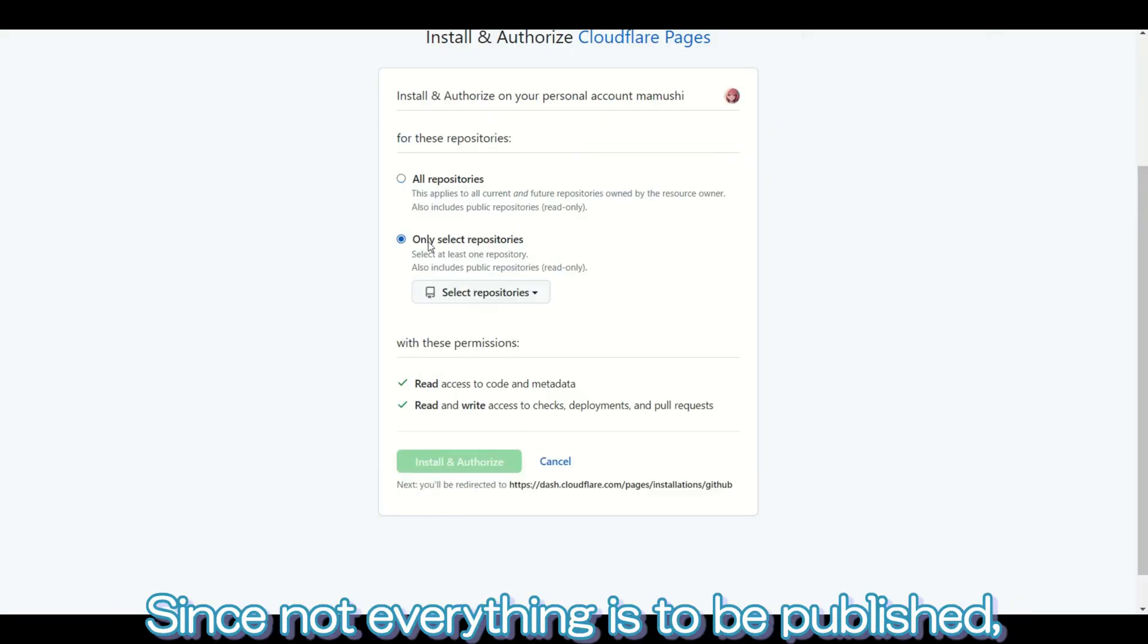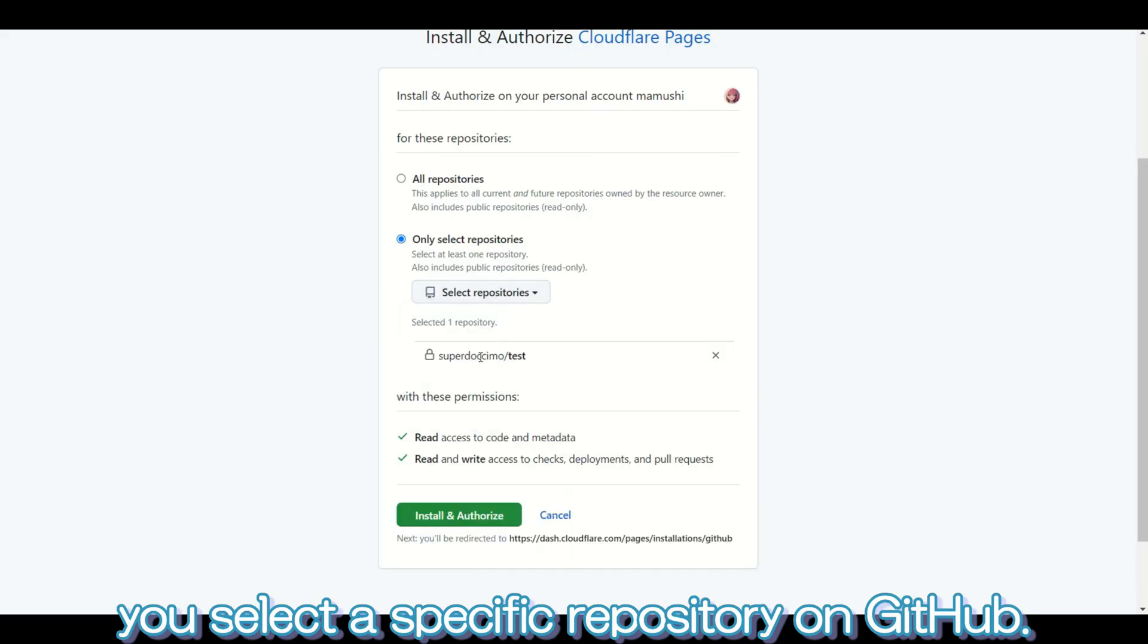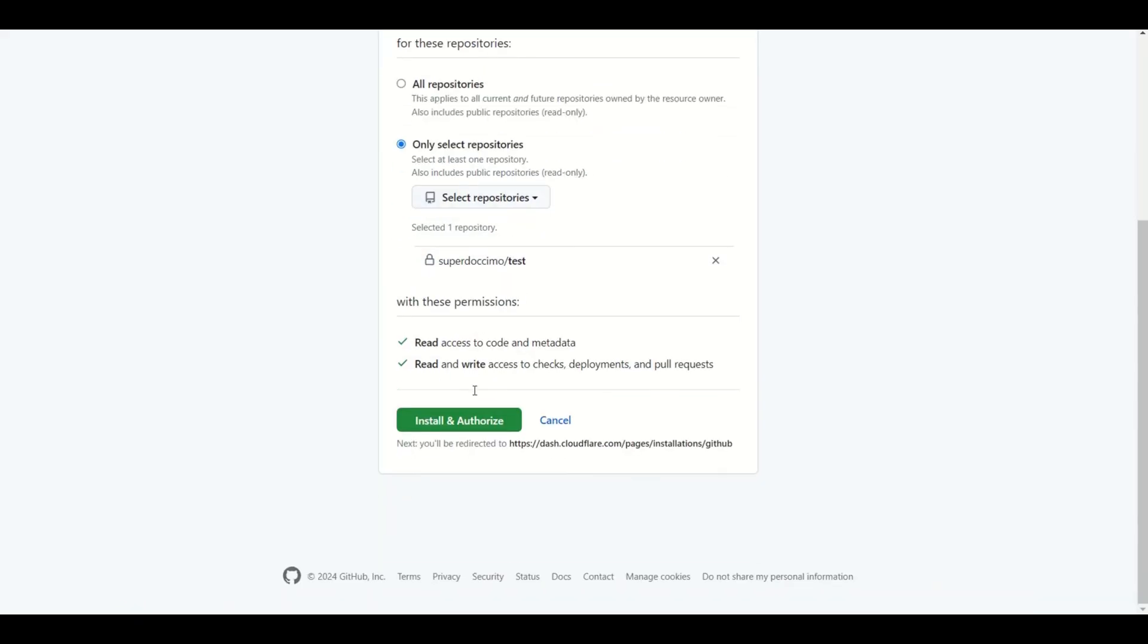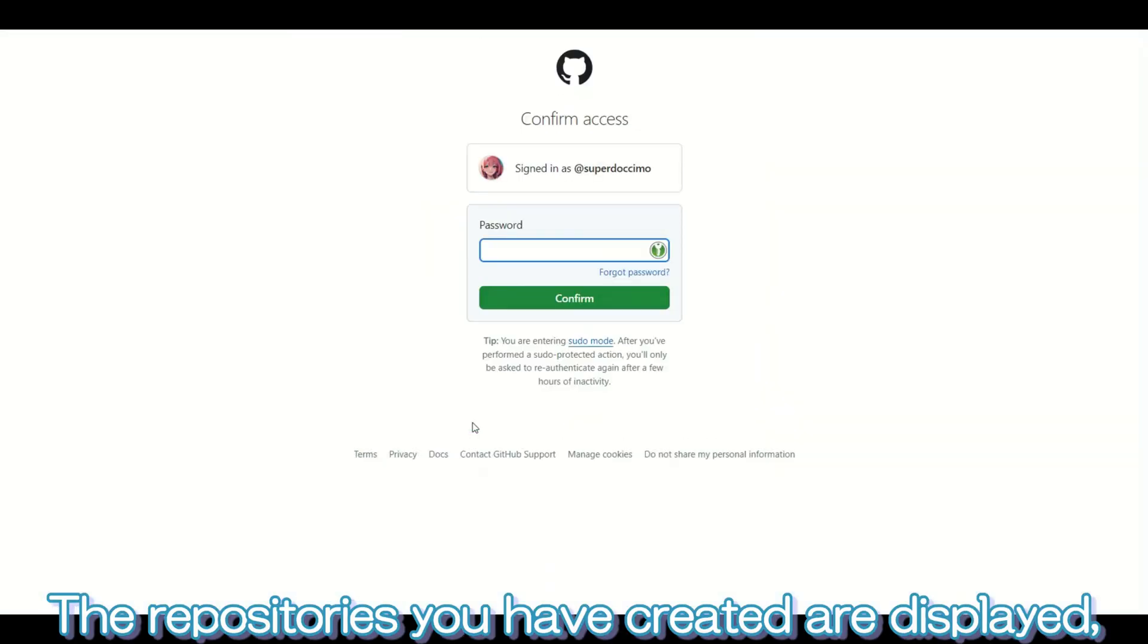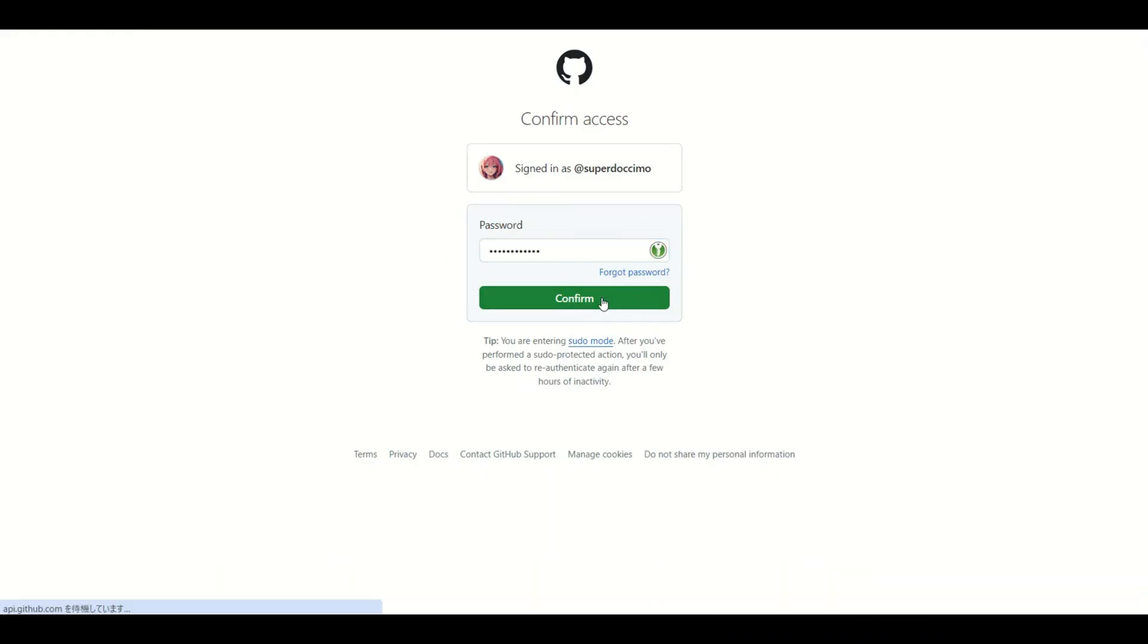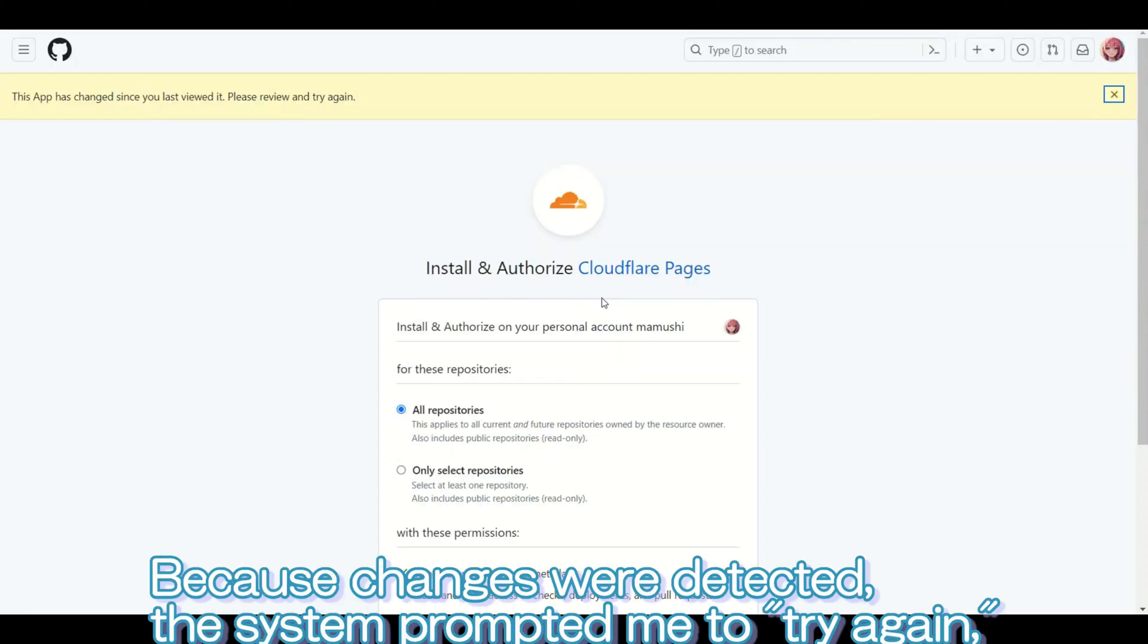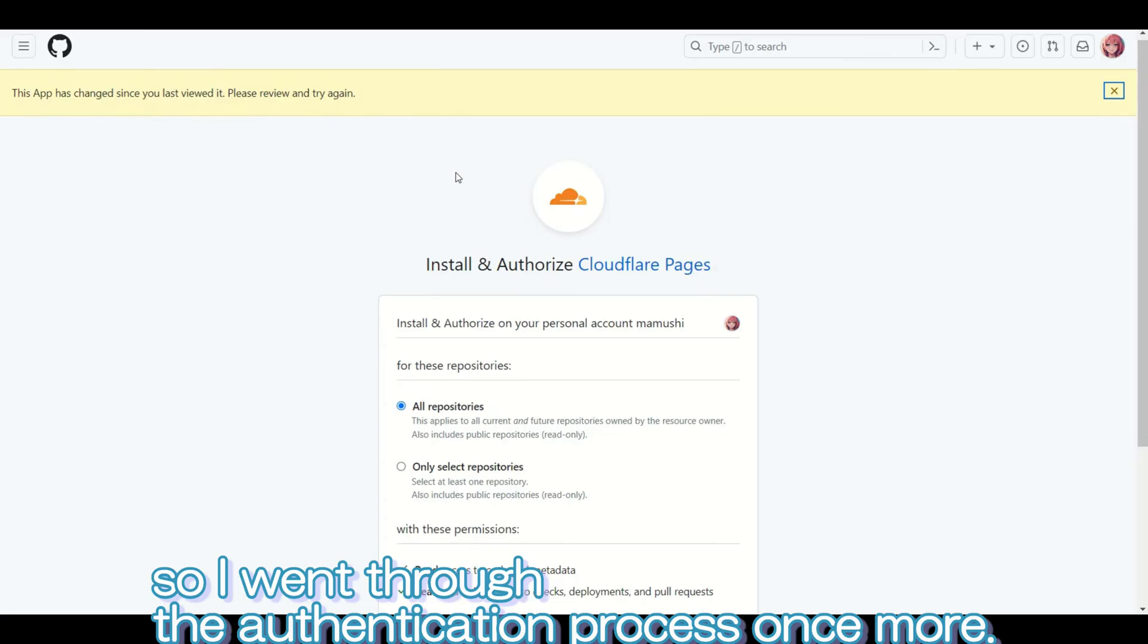Since not everything is to be published, you select a specific repository on GitHub. The repositories you have created are displayed, so you select the one you want to show on Cloudflare Pages. Because changes were detected, the system prompted me to try again, so I went through the authentication process once more.